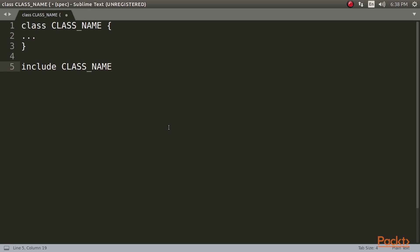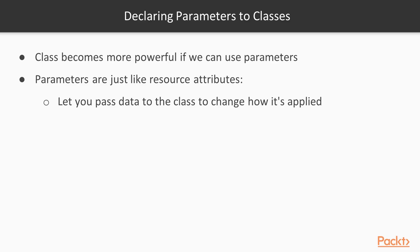But first, how do we write a class that accepts parameters? Let's see declaring parameters to classes. If all a class does is group together related resources, that's still useful, but a class becomes much more powerful if we can use parameters. Parameters are just like resource attributes. They'll let you pass data to the class to change how it's applied.